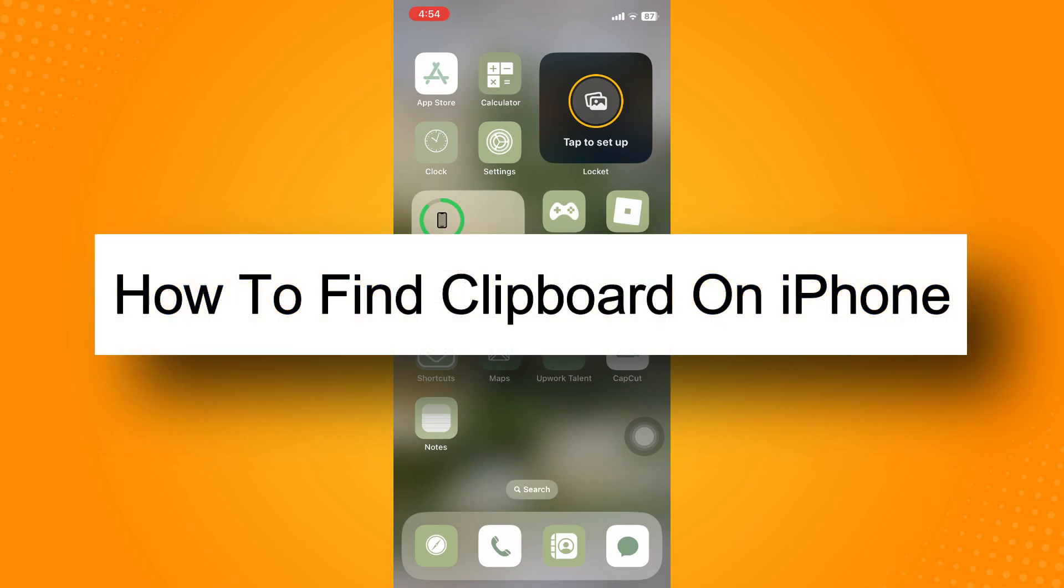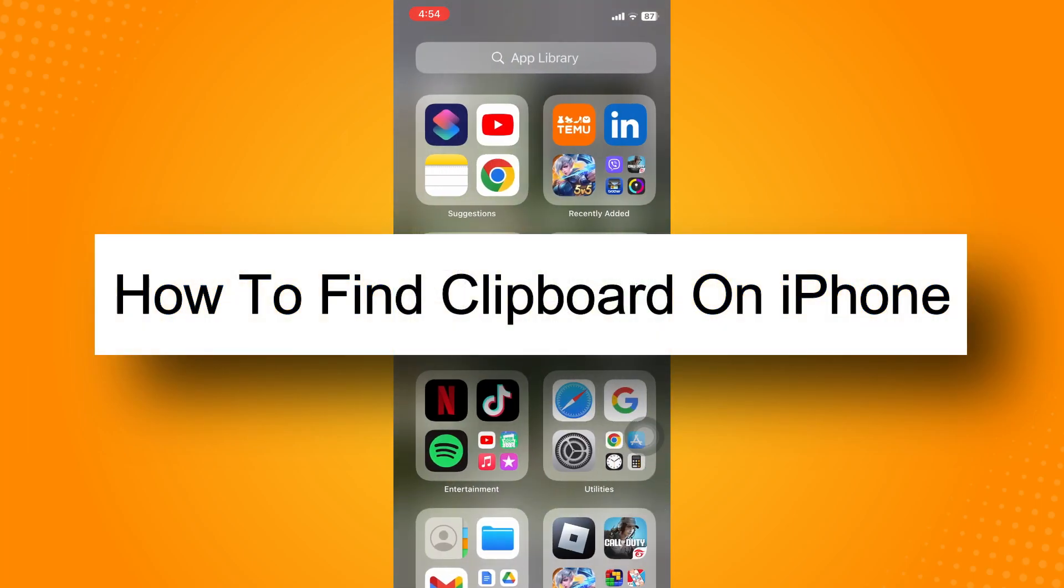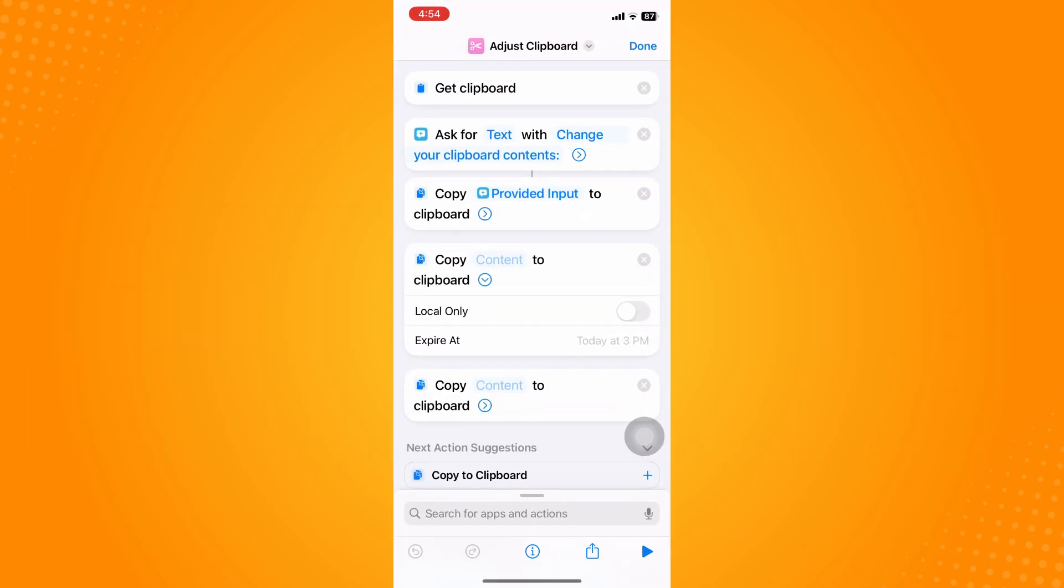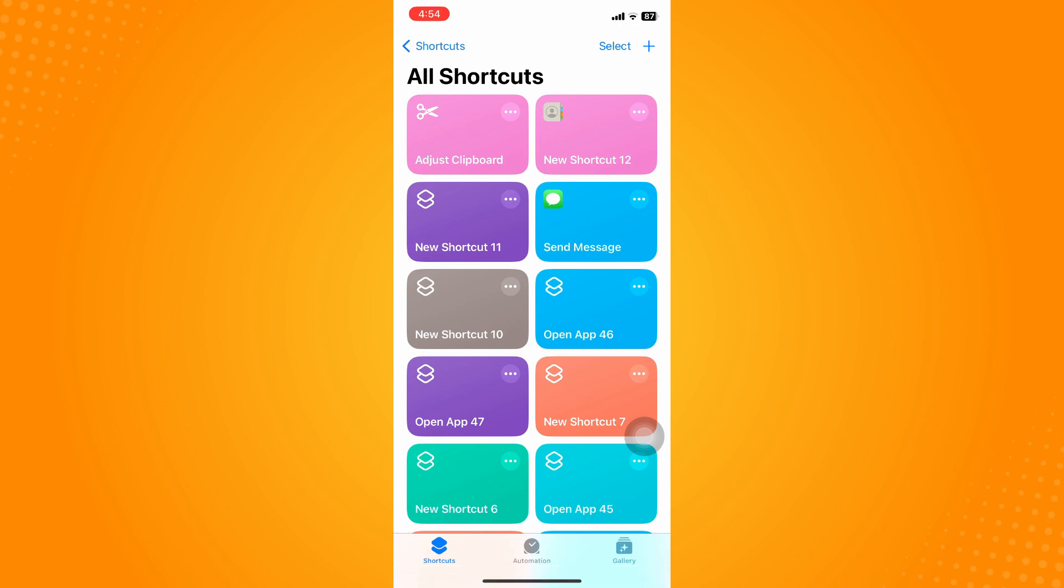How to find clipboard on iPhone. First and foremost, you must have the Shortcuts application. If you don't have it, go to your App Store and download the Shortcuts app.